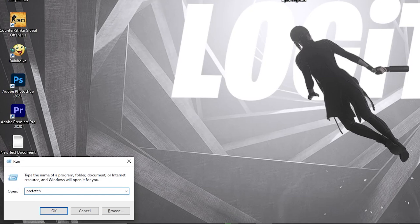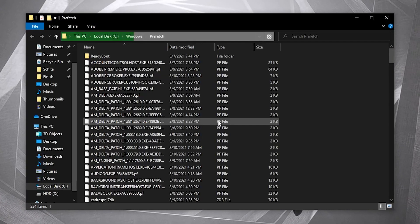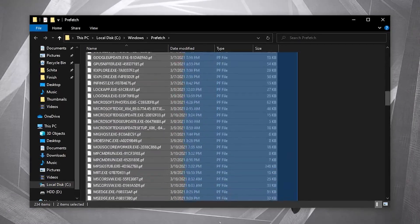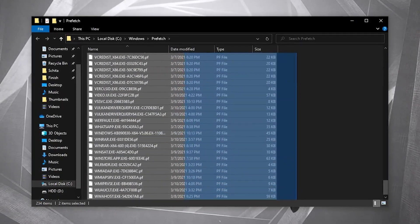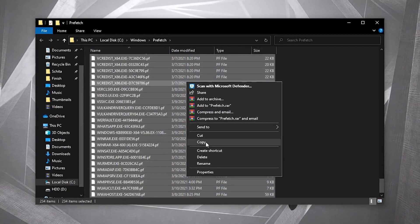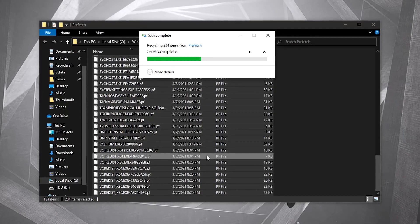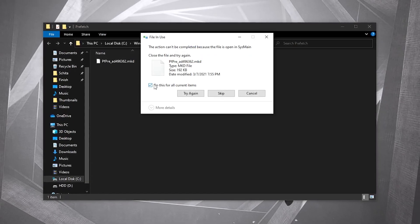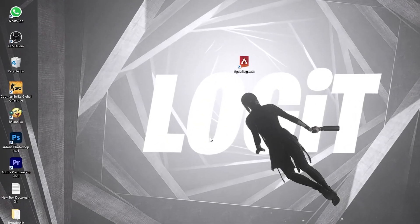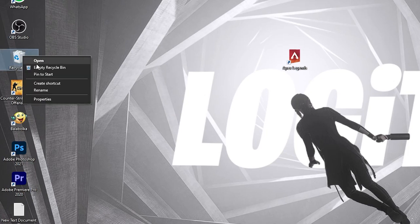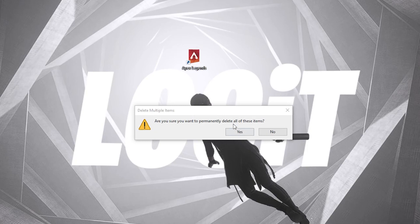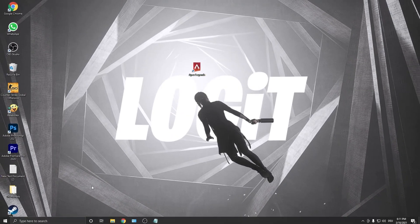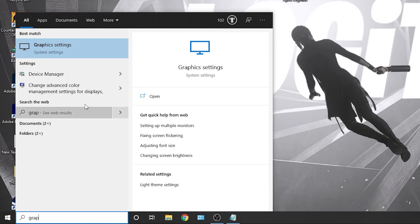Go again here, type 'prefetch', press OK. This data allows programs to open faster by storing data on the file's location for quicker access in Windows. Select everything from here, delete them. Then go here on the Recycle Bin, right-click on it, press on Empty Recycle Bin, press Yes, and you are clean.